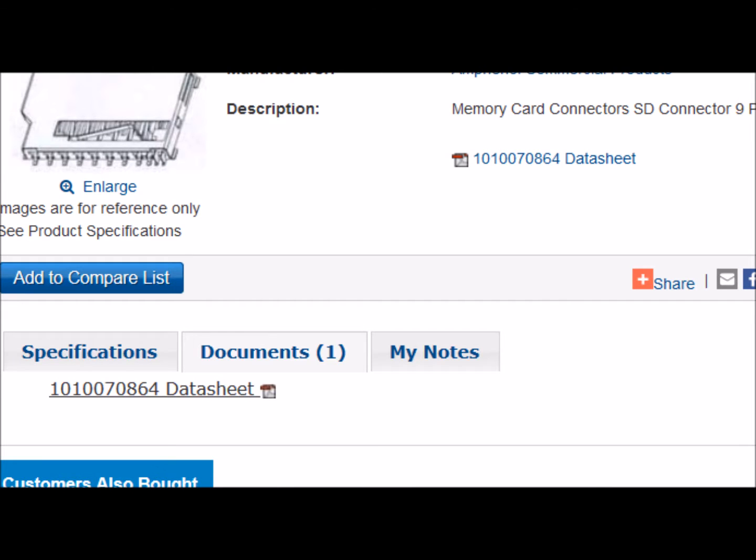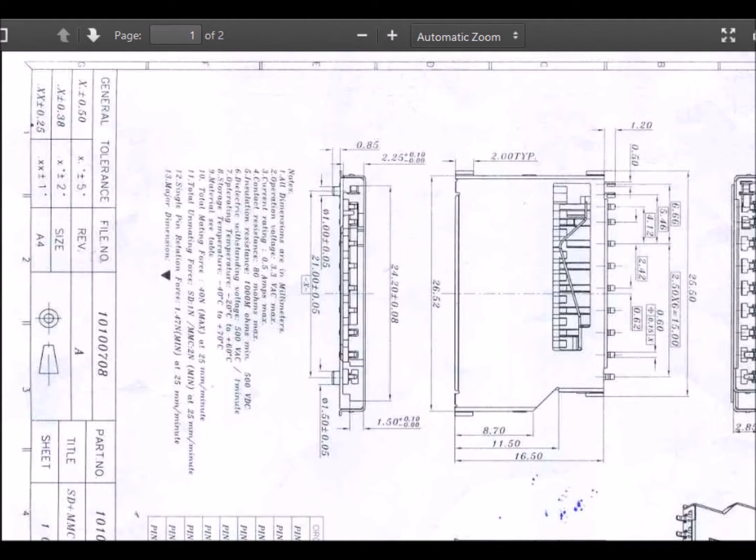To find the datasheet, you can either click on the Documents tab and find the link, or there's a link farther up to the right in the screen here. Clicking the button pulls up the datasheet, but as you can see, it's rotated. In this case, I would save it and open it in Adobe Reader.